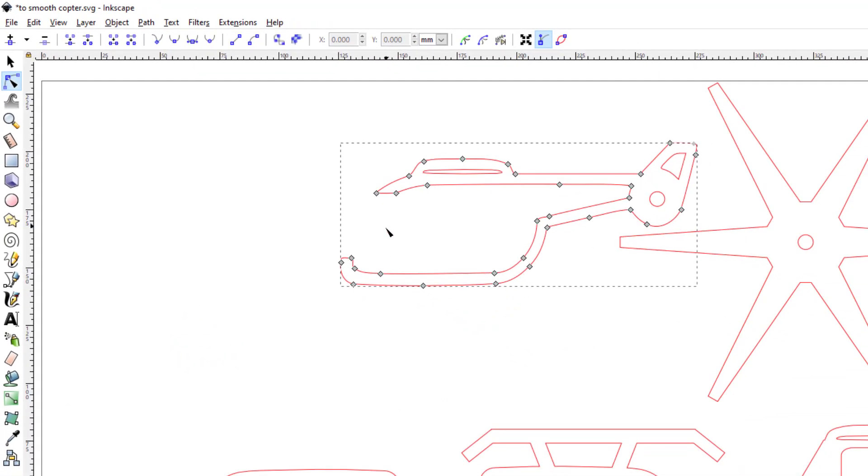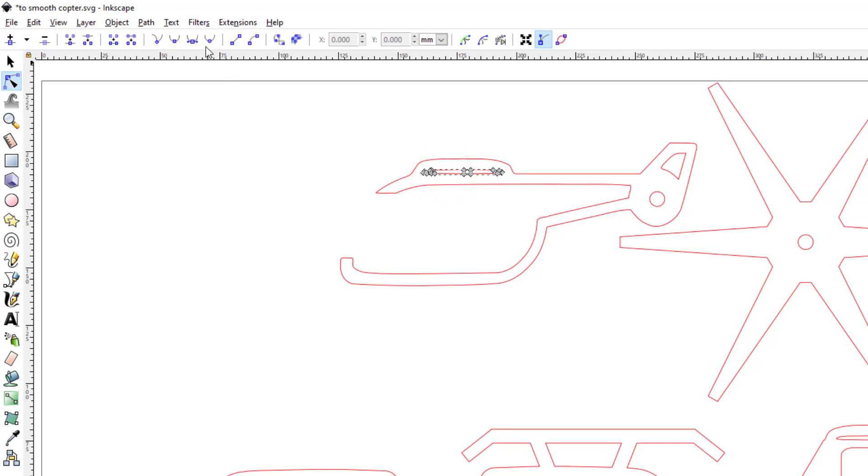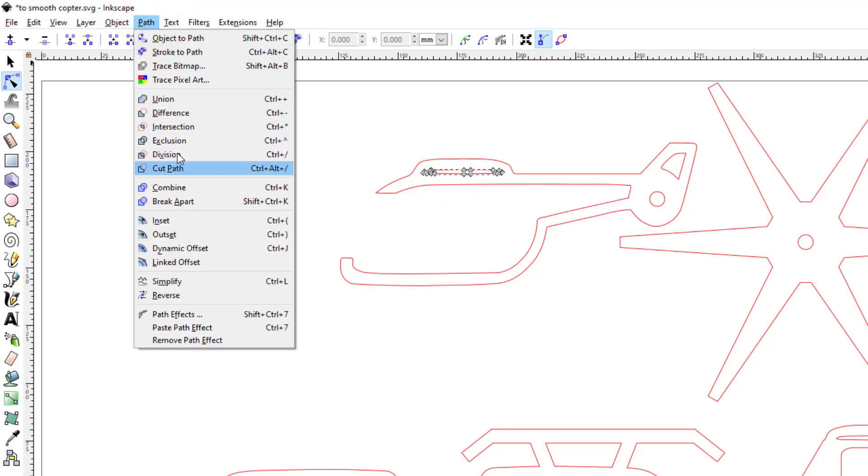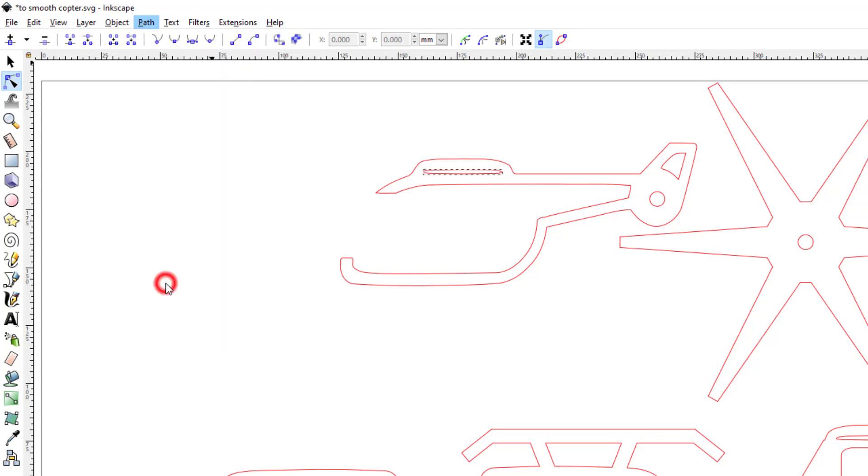If we do Path Simplify, check it out—it makes it more clean but still keeps the same shape. You can do that on every one of these little pieces. I'm not going to show you me doing it, but I will do two of them quickly so you can see just how simple it is.